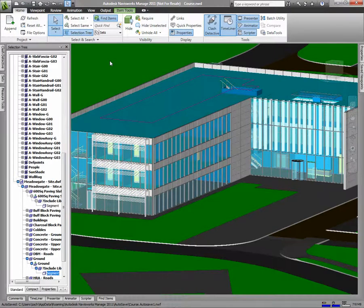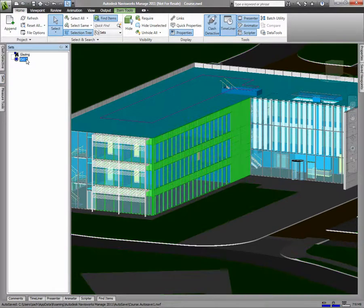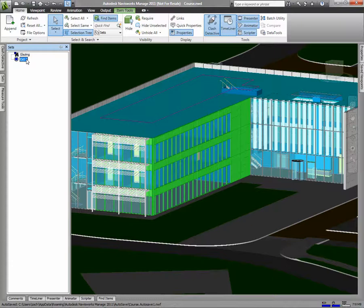Now, any time I want to select those objects, I can go to this Sets, choose the set I created, and all those objects will be selected.